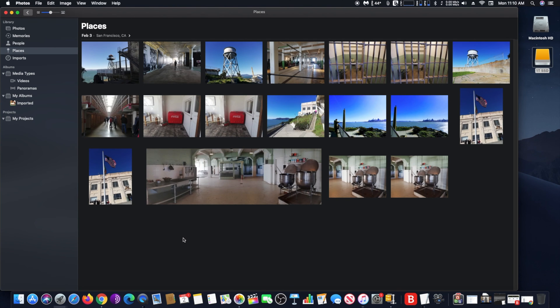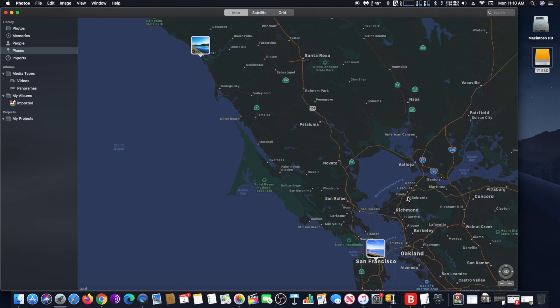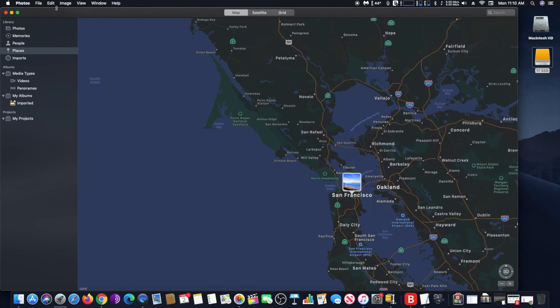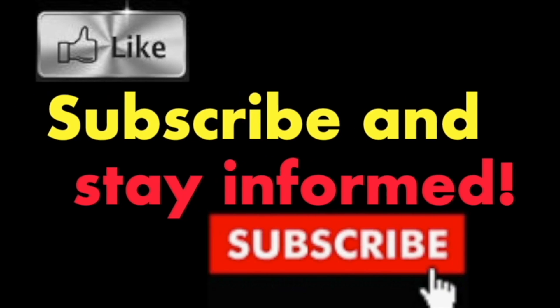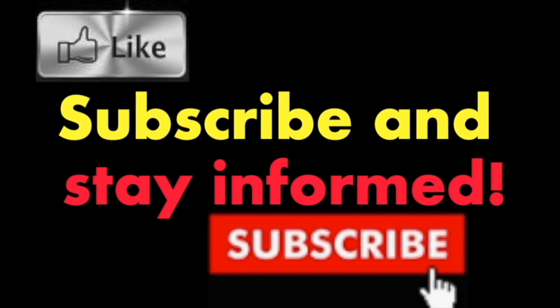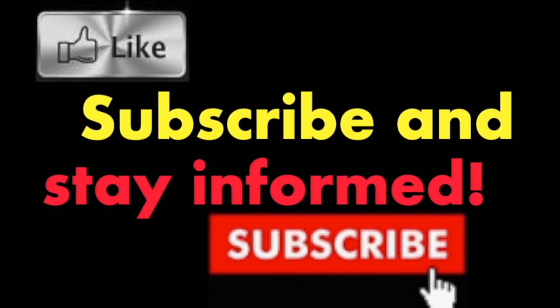Isn't that awesome? Hope you enjoyed this video, have a nice day. Subscribe and stay informed. Addicted to Macintosh.